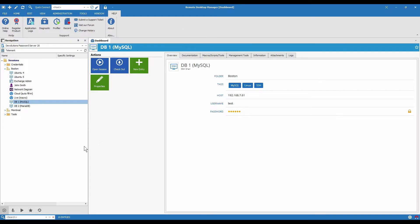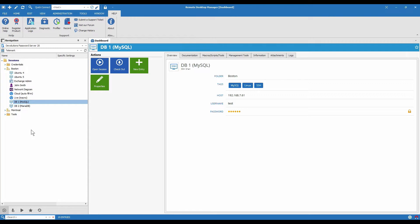So just to recap automatic mode locks an entry while the session is active and checks it back in automatically when you close the session. We have a couple more options for checkout mode. And so let's dive into them into the properties to look at how they're set up.